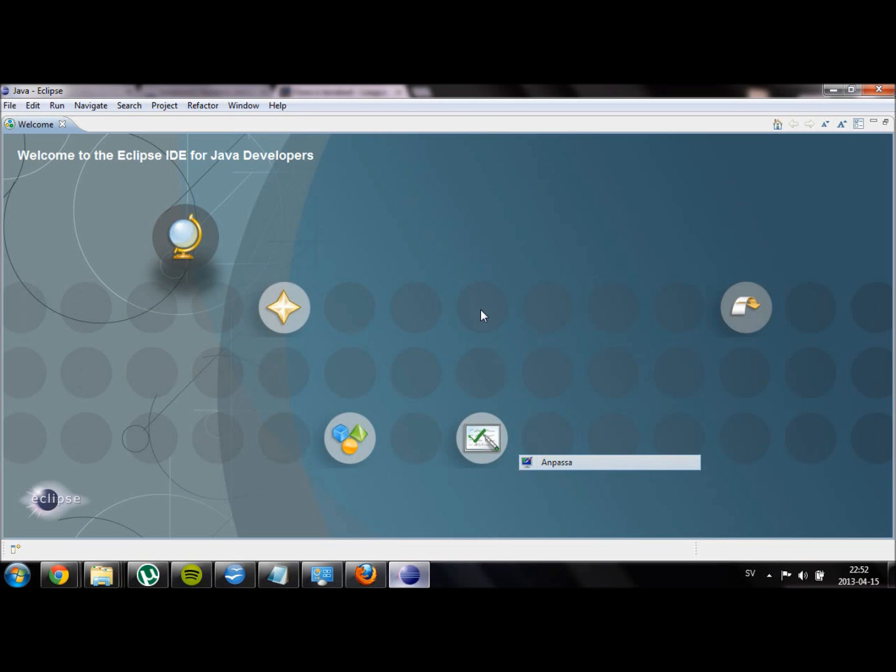This was the very basics of what you need to know about Eclipse in order to start developing. In the next video I am going to show you how to create a linear layout and some buttons.